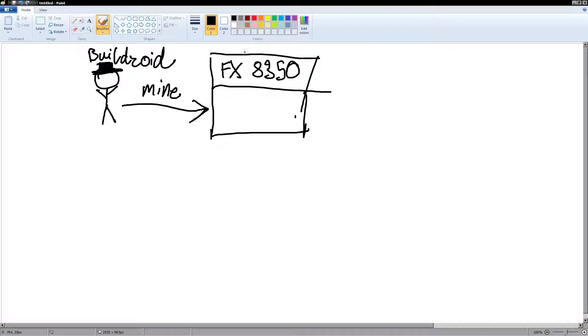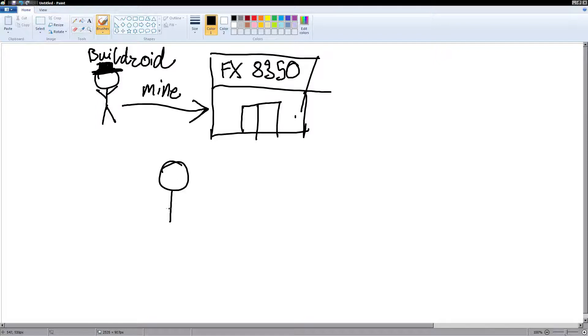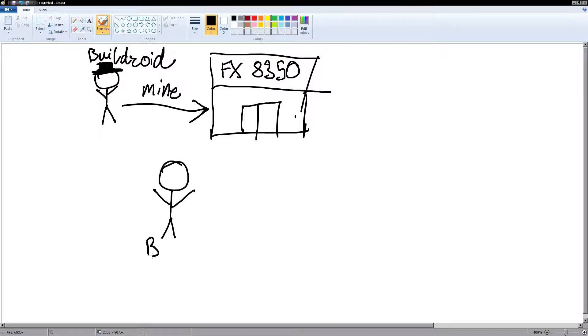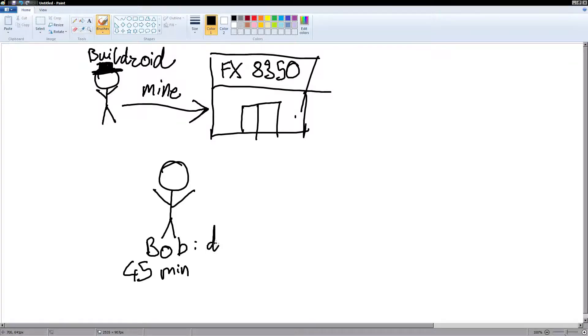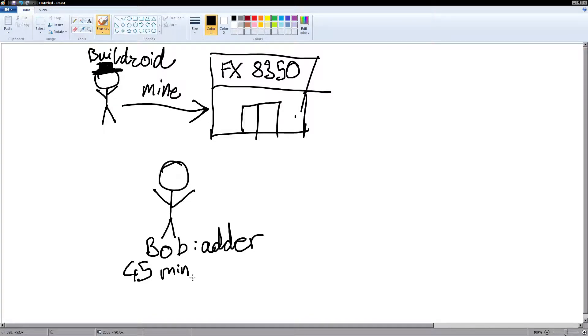So, company FX-8350 has employees, because it's a company, and that's what you'd usually find in one. And one of these employees is Bob here. Yay for Bob. Bob has an important job. Bob adds numbers together. And Bob is kind of slow. He takes 45 minutes to add two numbers together. And he is an adder. Not the snake, but like, guy who adds. So he's an adder. He takes 45 minutes to add two numbers together.